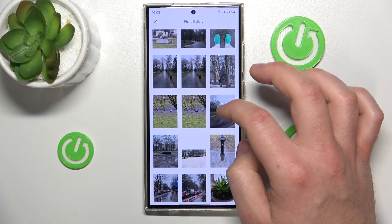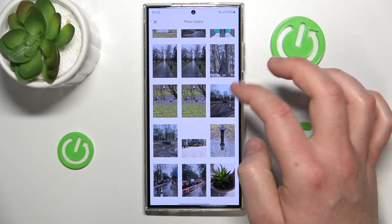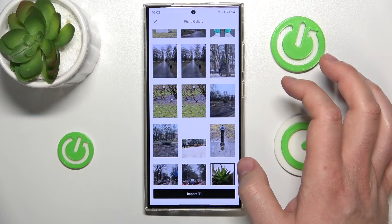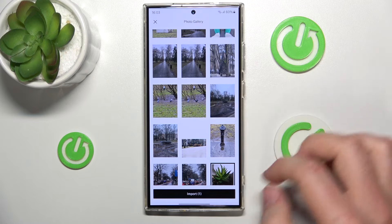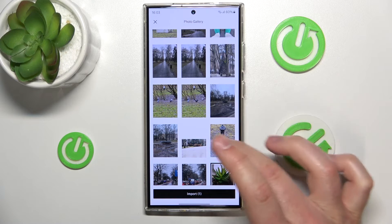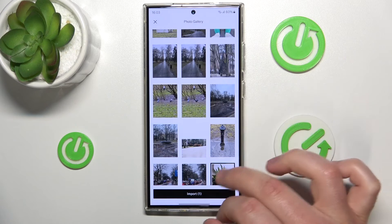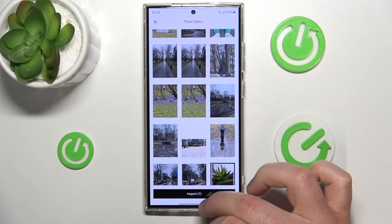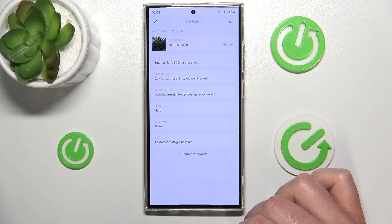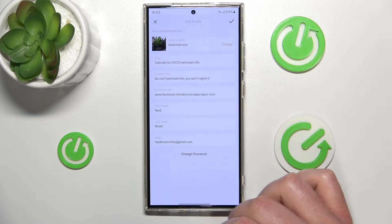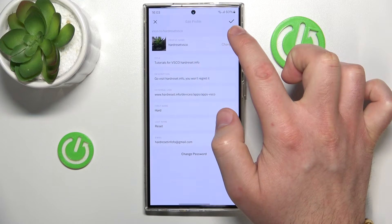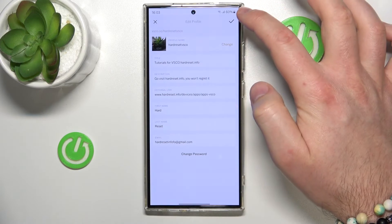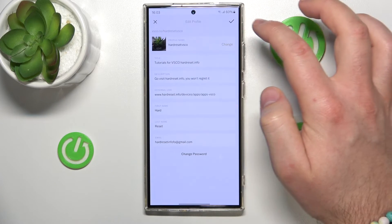And let's say for this time, I want to change my profile picture to this one right here. Then, you want to select the photo, obviously, by just clicking, and then you want to click import. After all of that, you just want to click this tick in the top right corner.